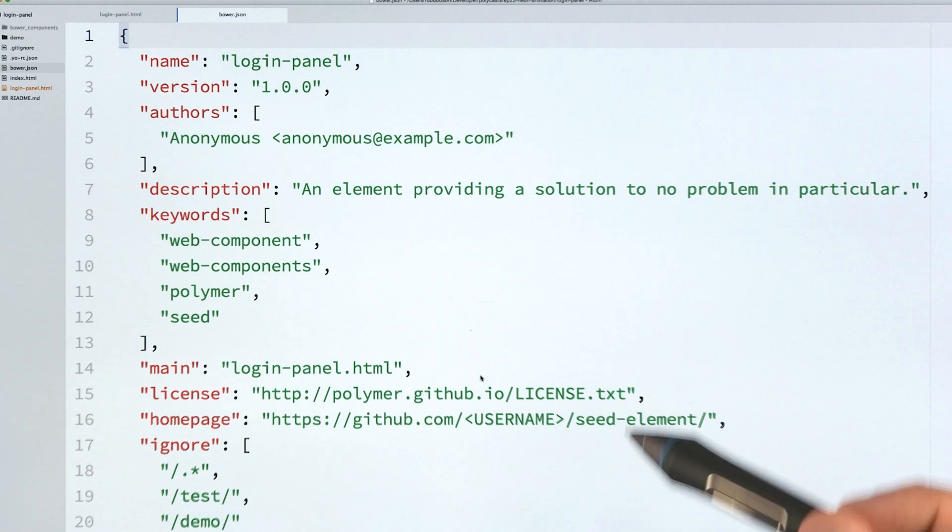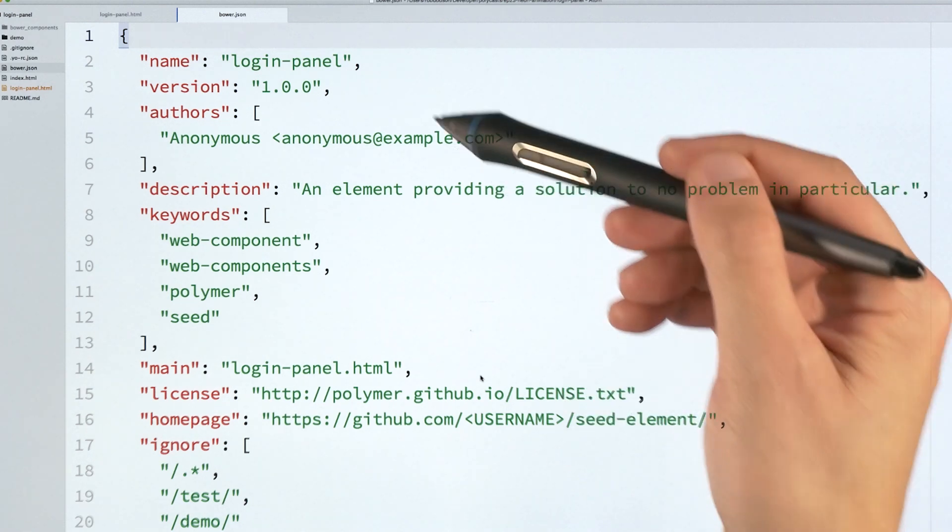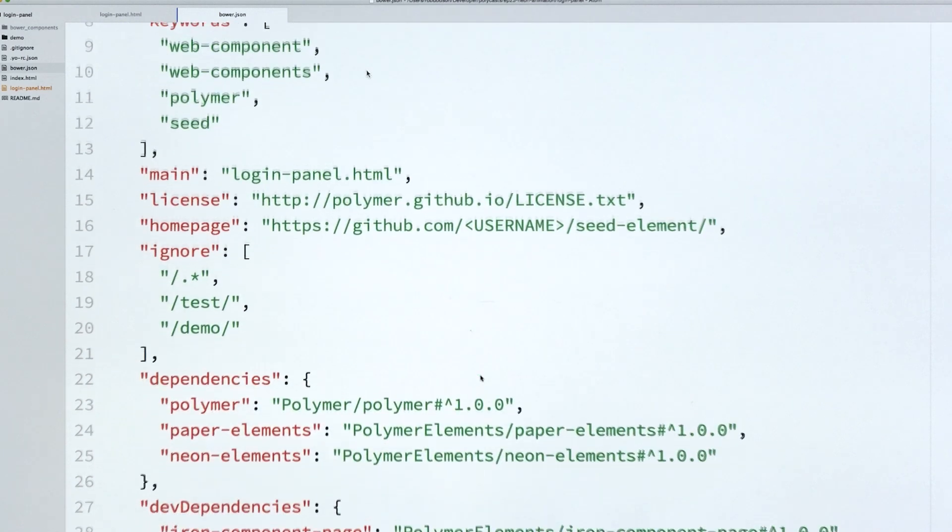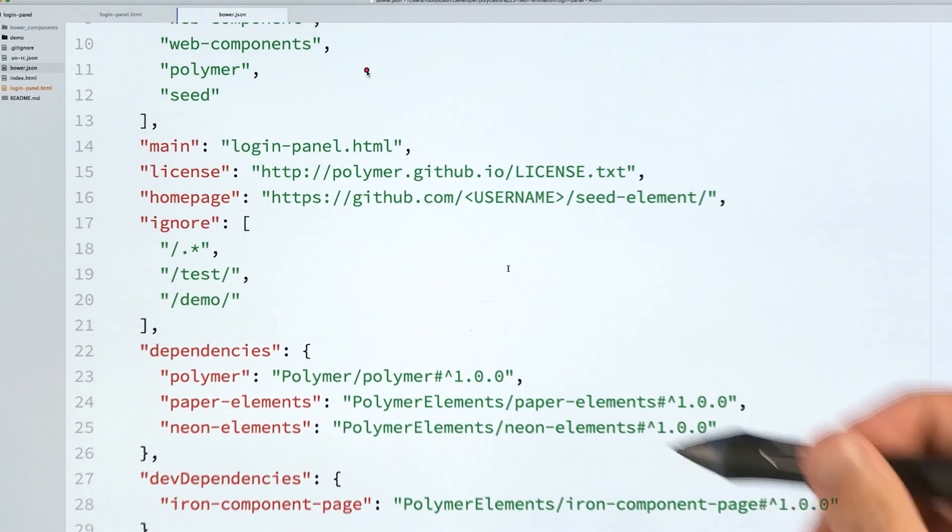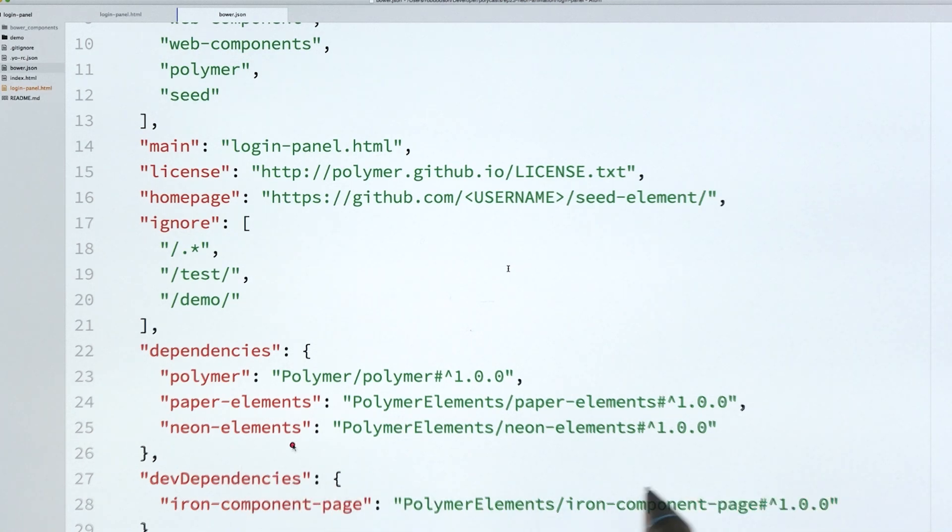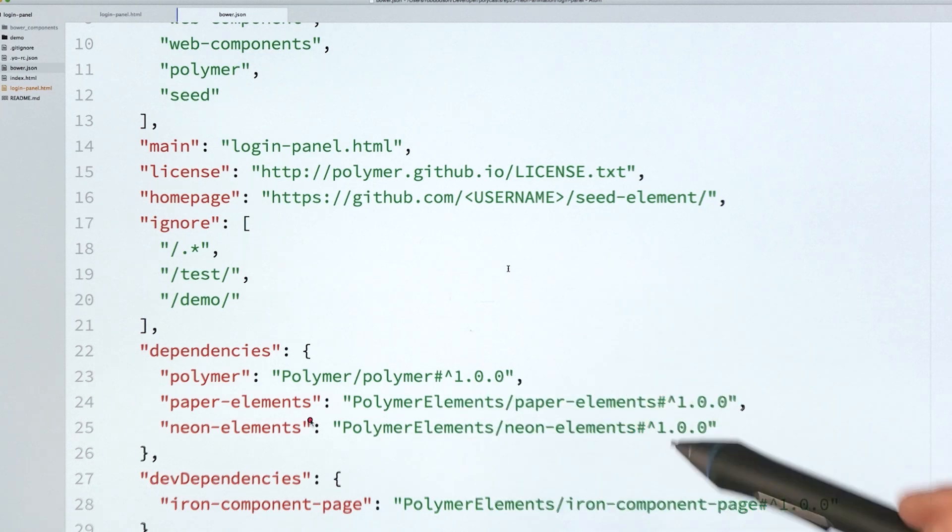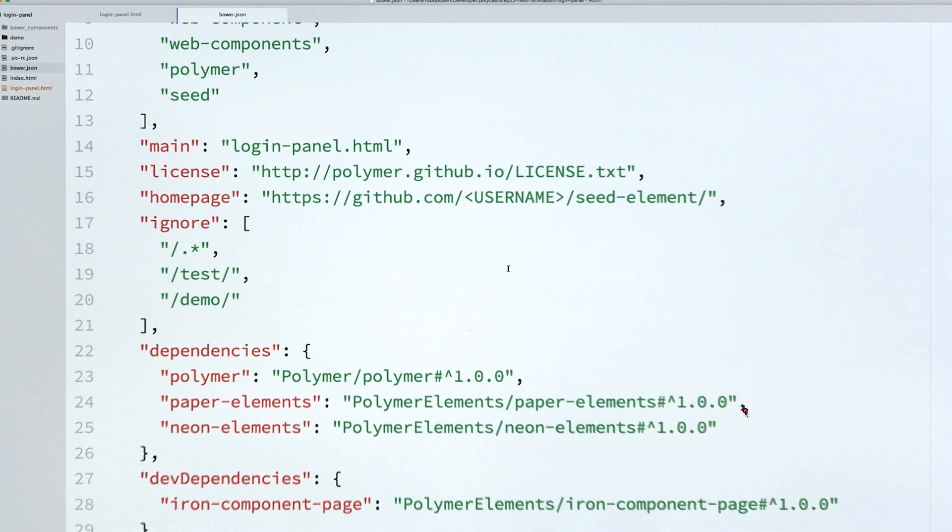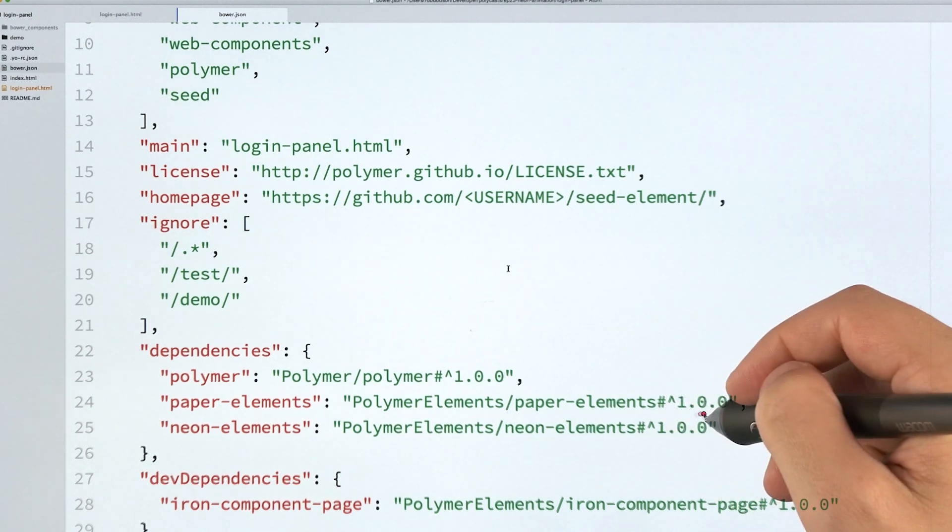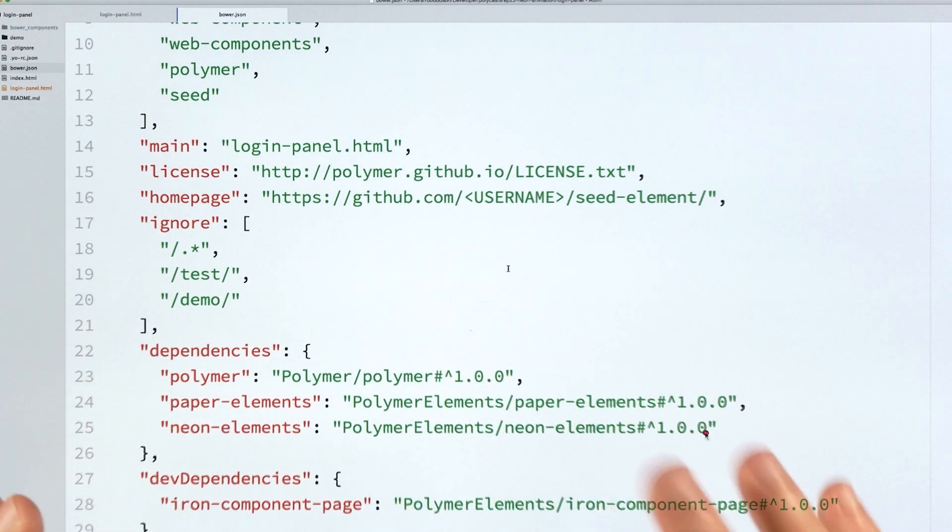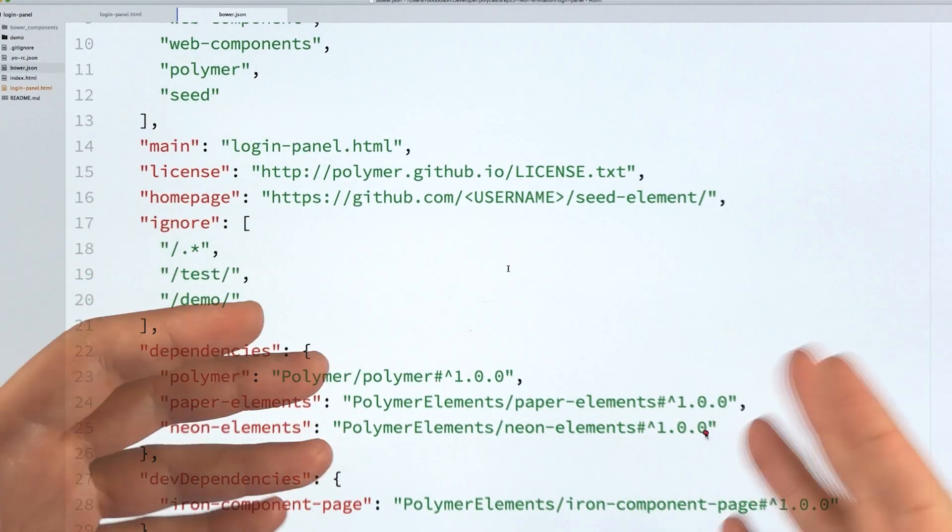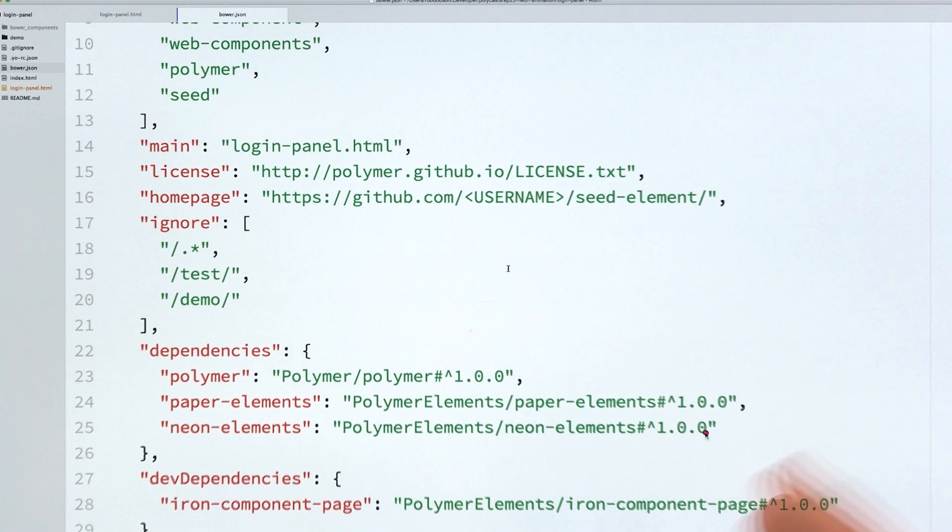So for my element, here's the Bower JSON for it. My element is called login panel. And the interesting thing here is just to scroll down and check out its dependencies. You can see I'm importing paper elements 1.0 and neon elements 1.0. I'll import the entire paper and neon elements sets when I'm developing, because it doesn't really matter if you pull all these sets into your development environment. Your file size, what you actually ship into production, is only what you import and only what you vulcanize.